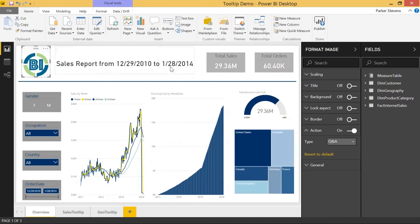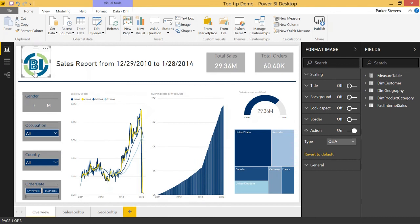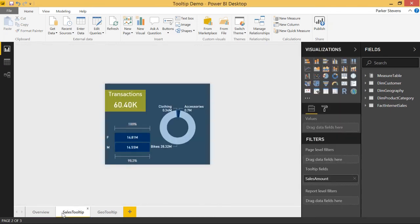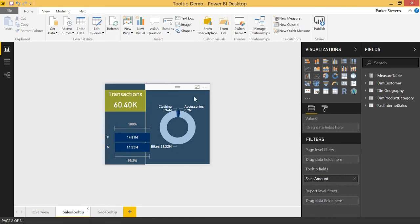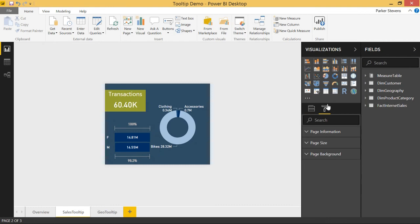There's a little bit more functionality to the Q&A Explorer. You can show entire report pages in the Q&A Explorer if you set it up. So we have this report page. This was originally set up for the report page tooltips from last month, but it's a valid report page. And in order to enable Q&A, we have to click on the back of the page and come to the page information.